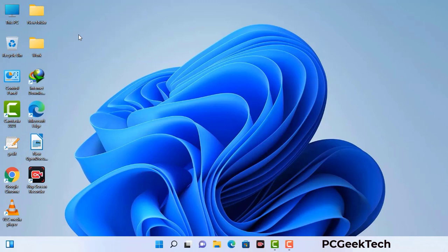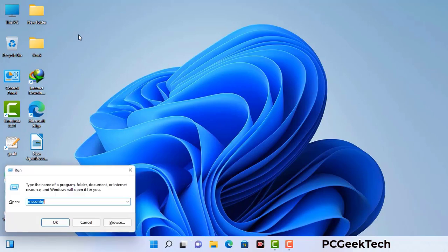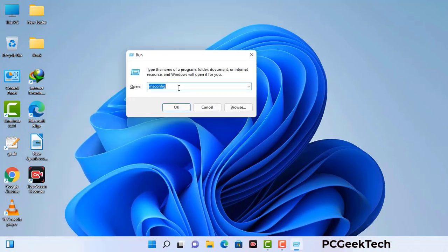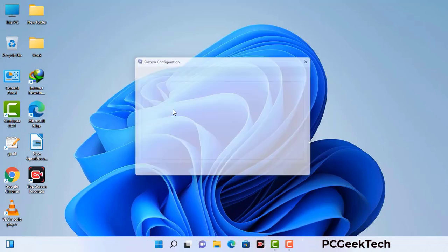Press the Windows button and R button together on your keyboard. The Windows Run command box will appear on your computer screen. Type in msconfig and then press the OK button. Now you can see the System Configuration window on your computer screen.